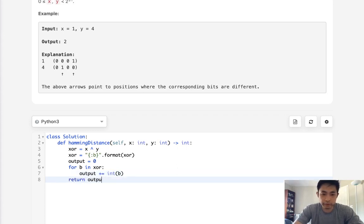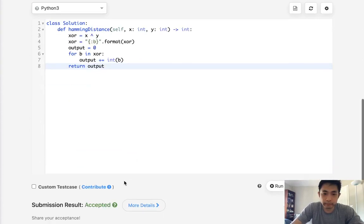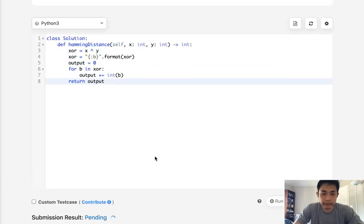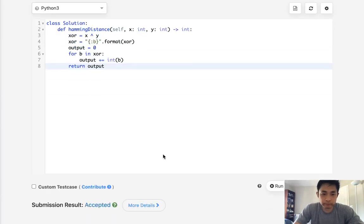Once we're finished with that, we can just return the output. So let's submit that. Make sure this works. So that gets accepted. That's great.